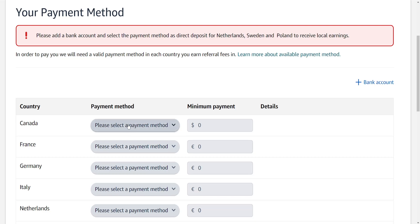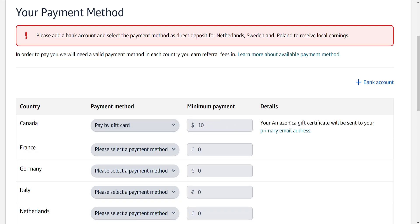If we want to change the payment method, we can click on this dropdown menu and select Pay by Gift Card. It will automatically give you the minimum amount. That's one way to set up the payment method — the other way is by bank account.